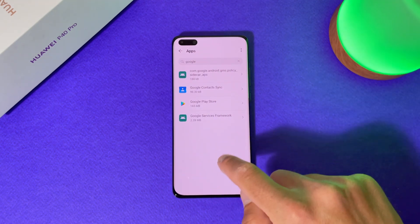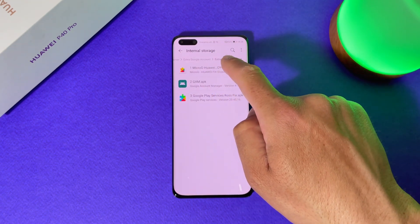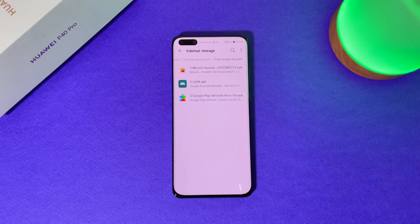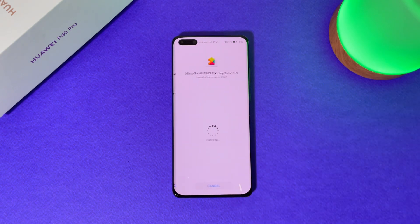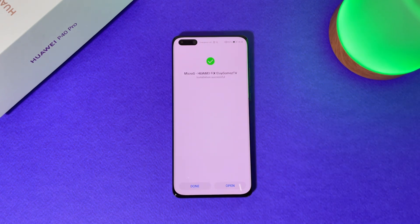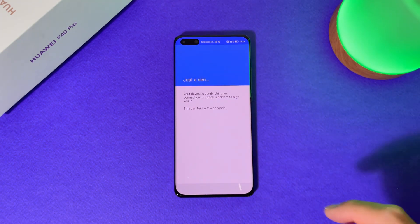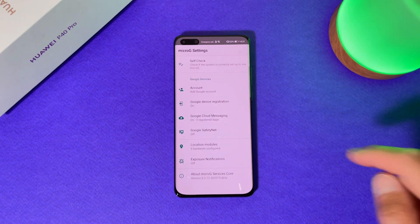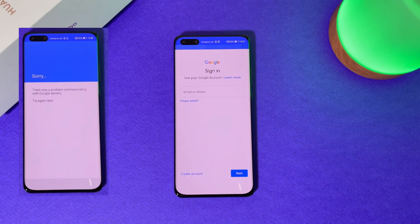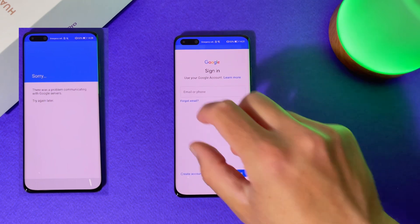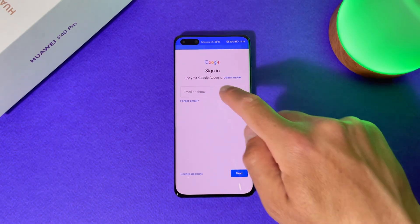Let's go to our file explorer. Install the application: MicroG Huawei by Eloi Gomez TV — thanks again mate. Tap on it and install it. It's ready, select Open, then Select Account. If this is not happening from the first time and it says 'problem communicating with Google servers', just uninstall MicroG and install it again.